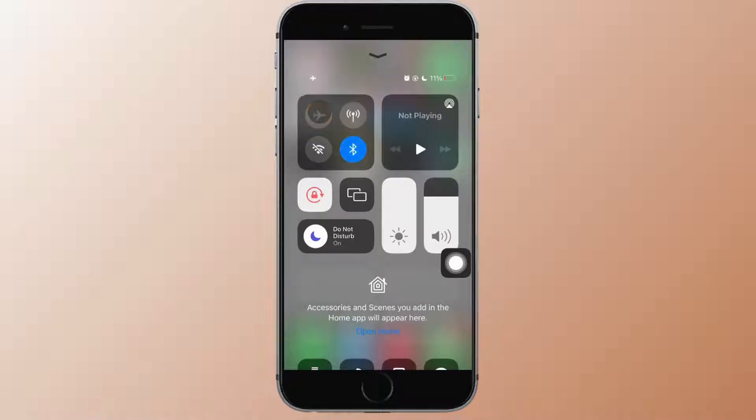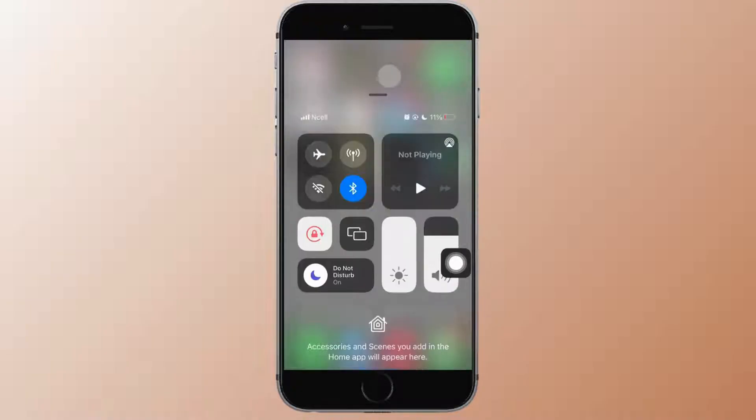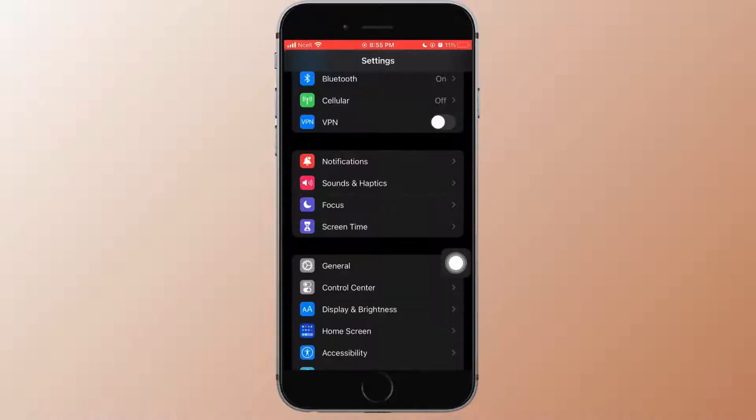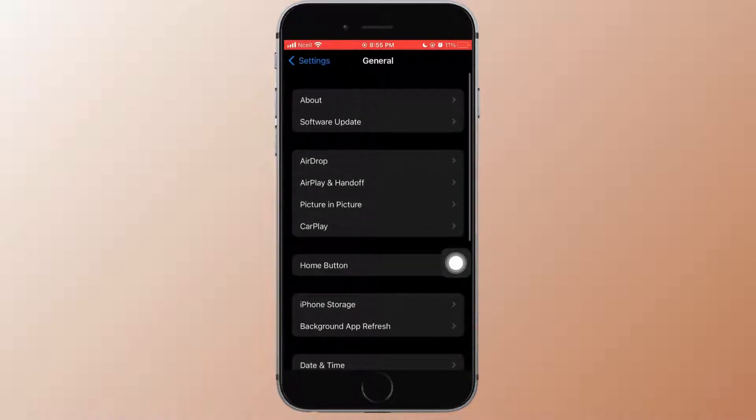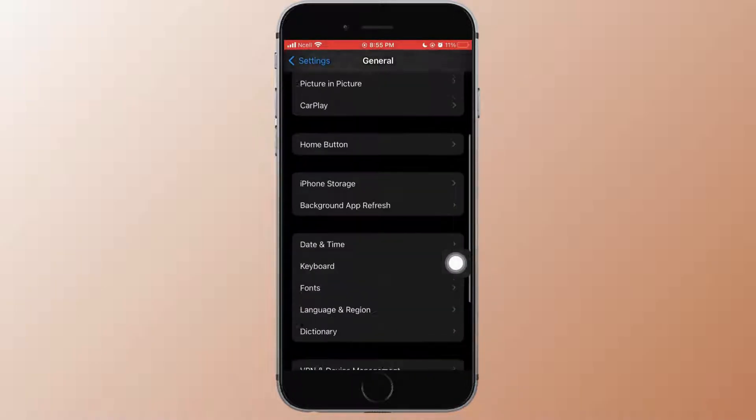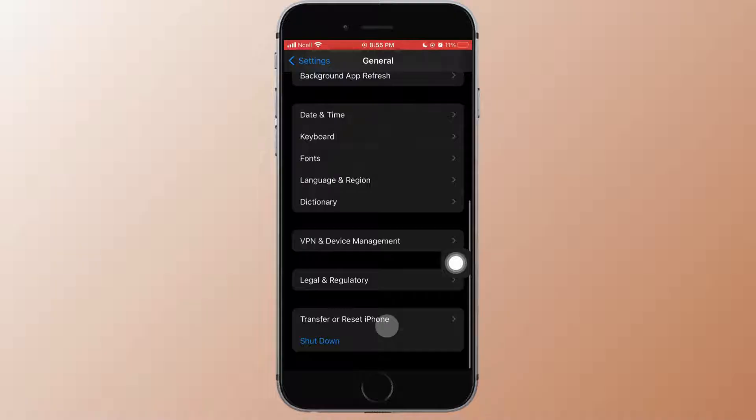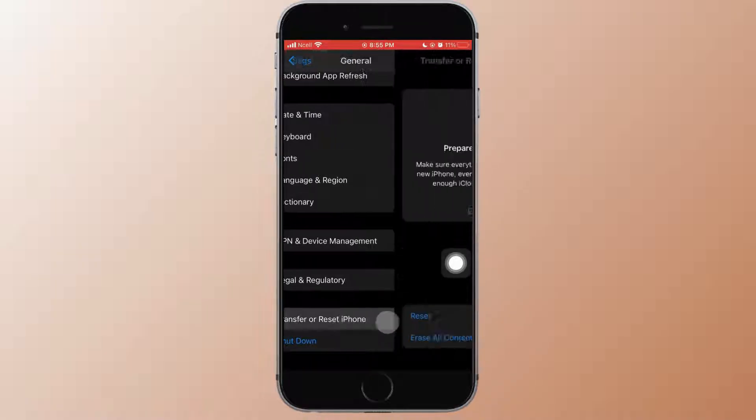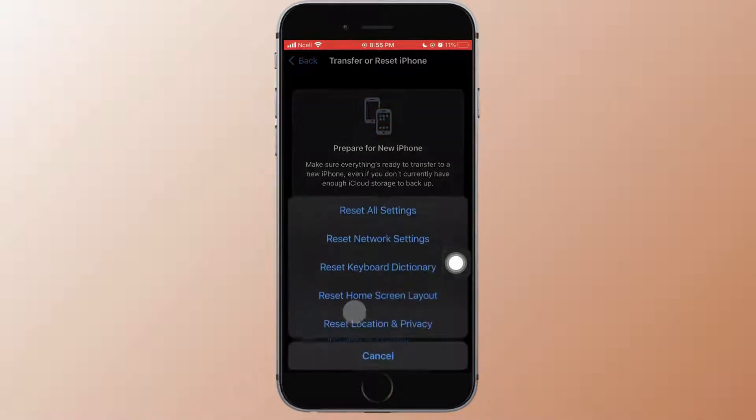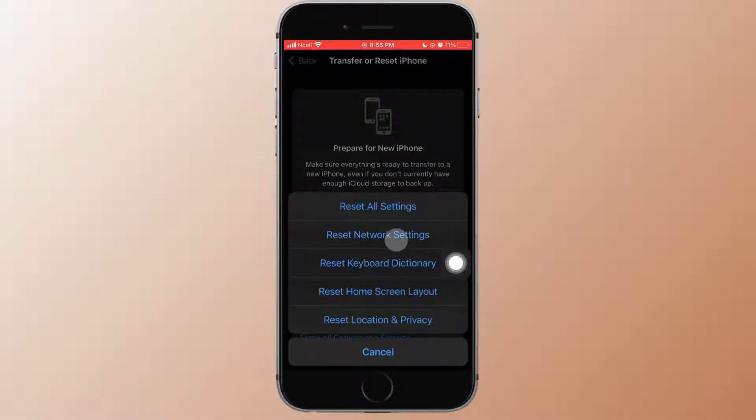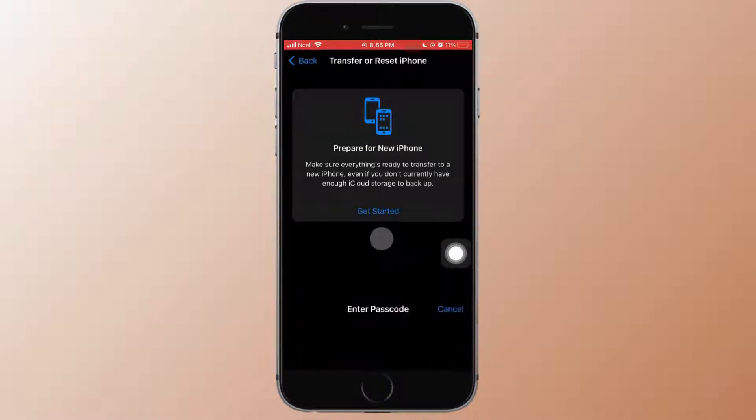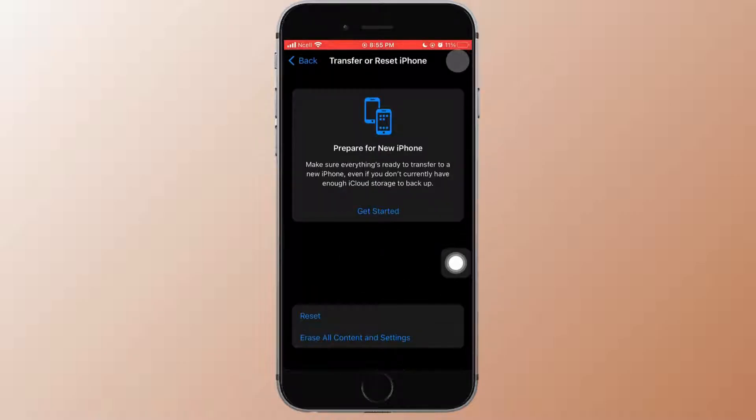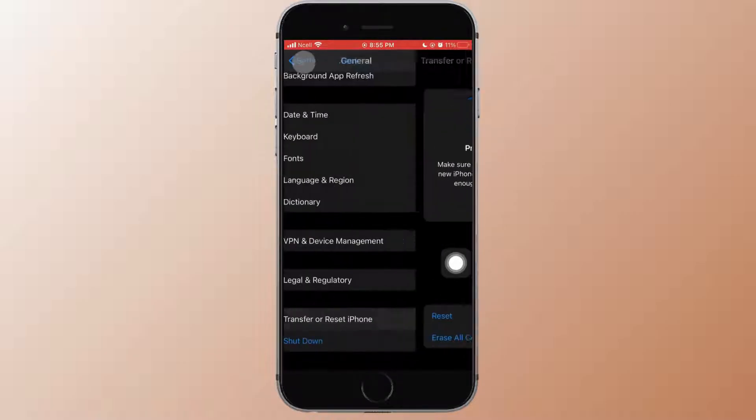Next thing that you can do is you want to go ahead to settings. Scroll down and tap on general, then scroll down and tap on transfer or reset iPhone. As you do that, you will enter to this interface where you want to go ahead and tap on reset. Then tap on reset network settings. Then enter your passcode and that might help you fix the problem.